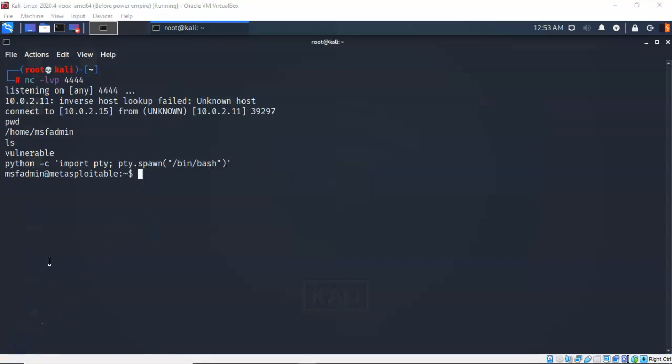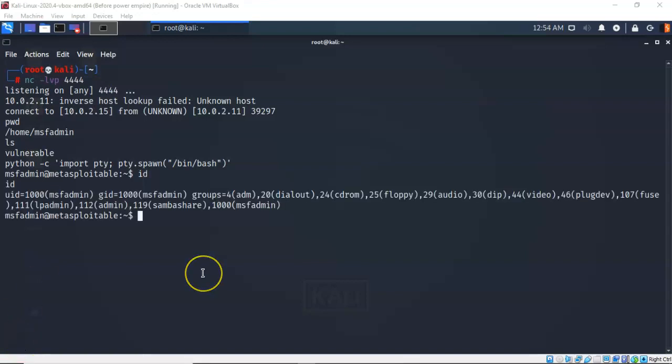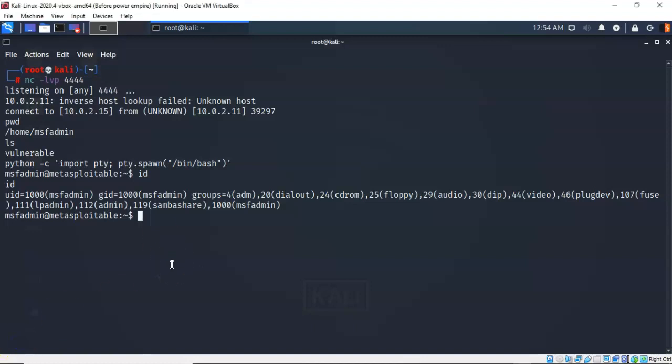So the rule of thumb is, whatever user you are logged on as over on the target machine, those are the same permissions and same access levels you will have over on the attack machine when you establish this upgraded prompt. So to see exactly what permissions and what groups I belong to over on the target as MSF admin, I can type in the ID command at the prompt, and it comes back and it lets me know this is what I have available. So whatever commands that this individual has access to on the target machine, those are the same commands that I now will have access to using this upscaled updated prompt.